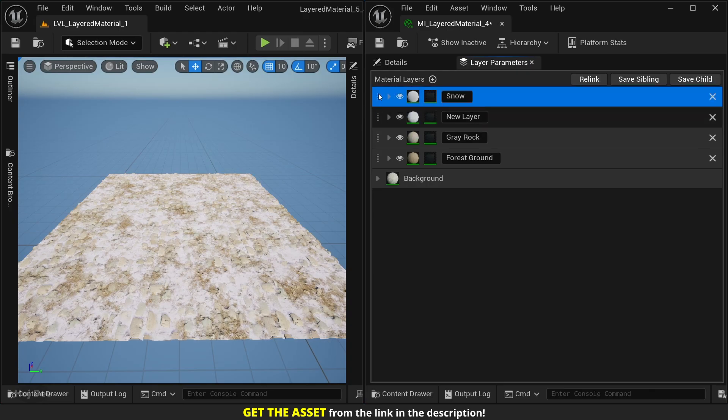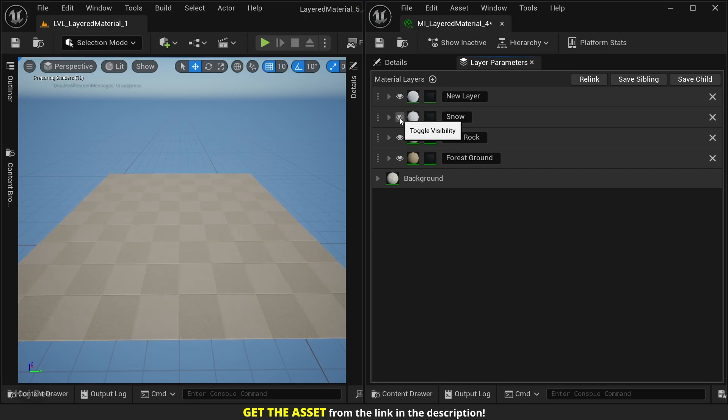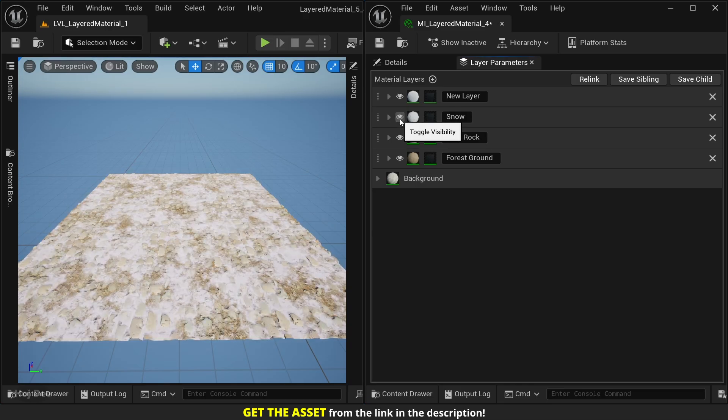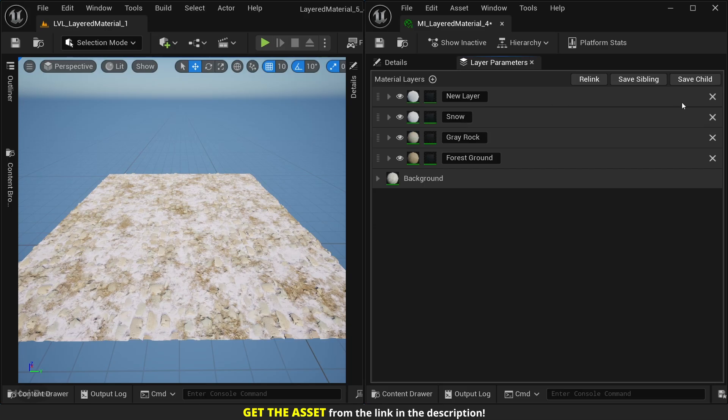Hide and unhide them - for example, let's hide the forest layer and now let's unhide it. Or if we don't need one of the layers we can just simply delete them.